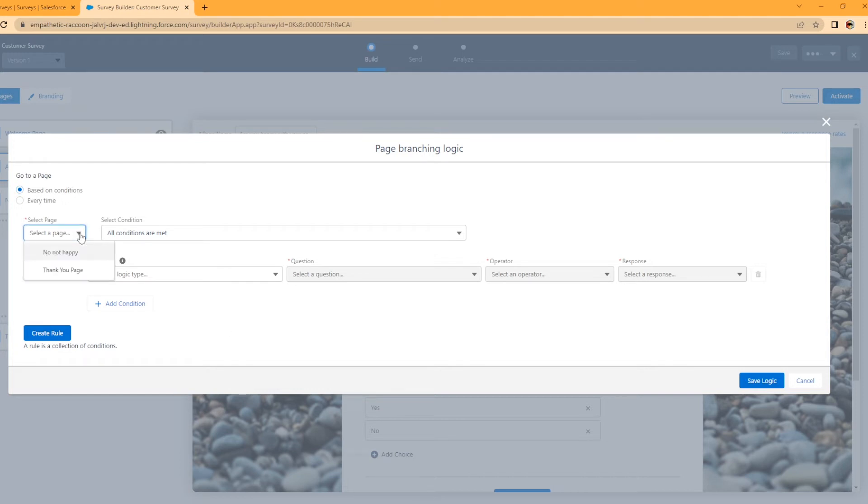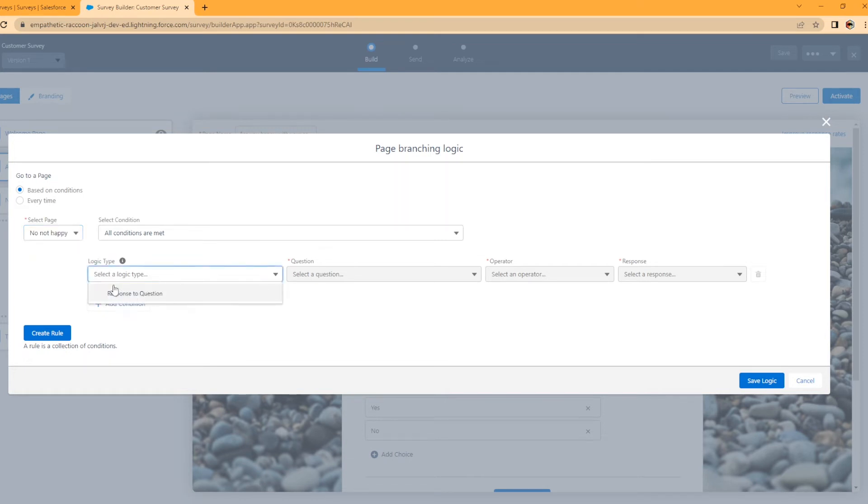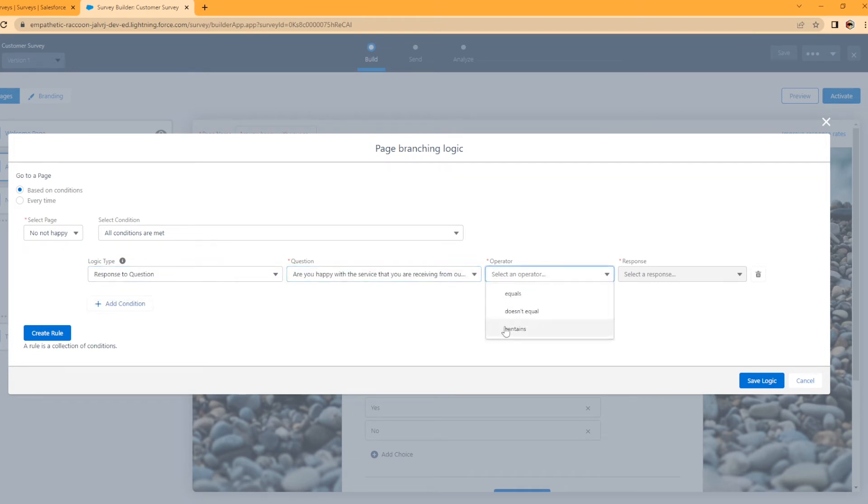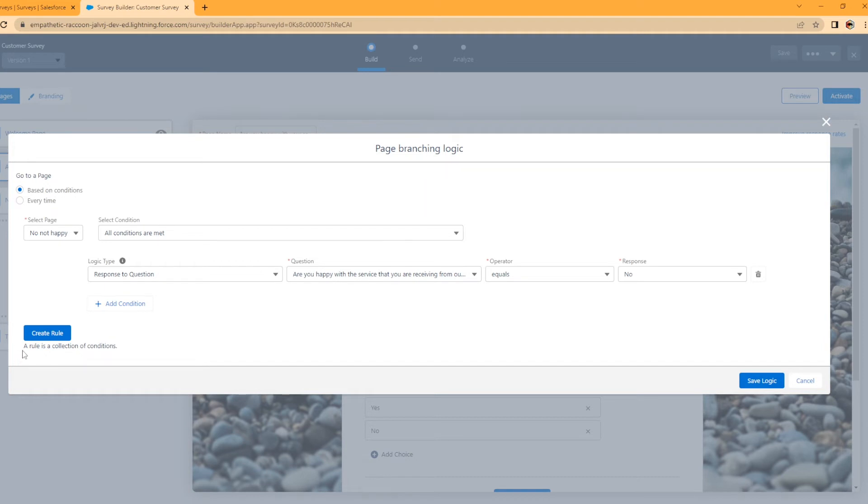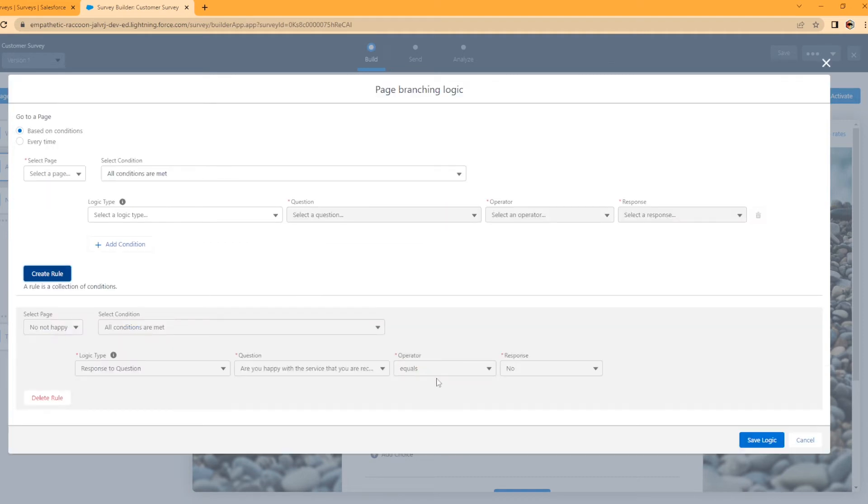So if you select a page here to go to no, not happy response to question, are you happy with your service equals no? So what that's saying is you're going to send the user in your survey to no, not happy page to answer the long text area. If they answer no to the are you happy with your service you're receiving, then you're going to hit create rule. If you do not hit create rule and hit save logic, it will not input this rule in. So make sure you hit create rule.